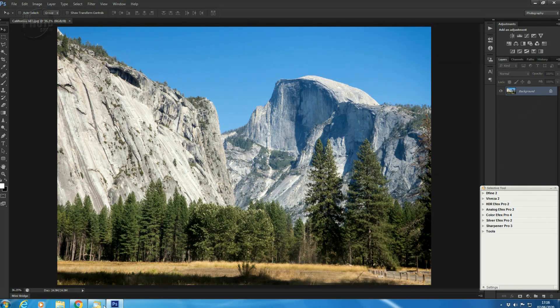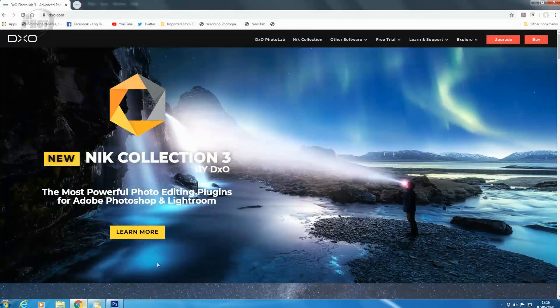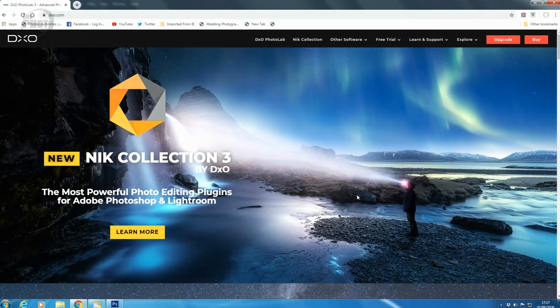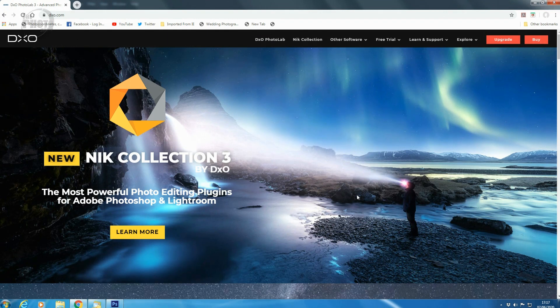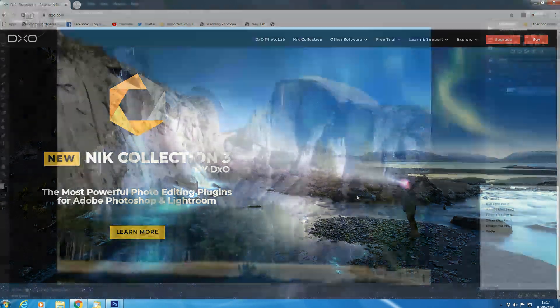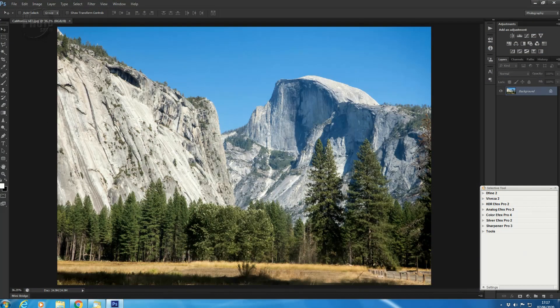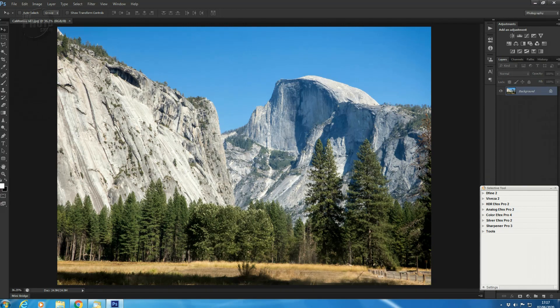So to start off with, what is the Nik Collection? Now, the Nik Collection is available by a company called DxO, and it's a suite of plugins that work with both Photoshop and Lightroom. And as the name suggests, it's actually a collection of different plugins that work alongside Photoshop and Lightroom to enable you to enhance and edit your images.